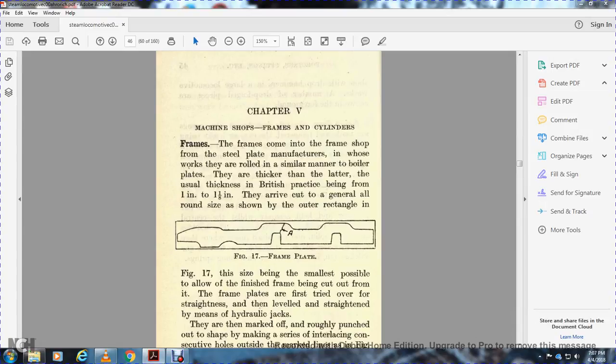Shown with the outer edge of the rectangle, Figure 17, as small as possible. The finished frame beam cut from the frame is placed and first tried over to straighten it, then leveled and straightened beginning with the hydraulic jack.